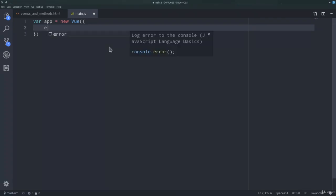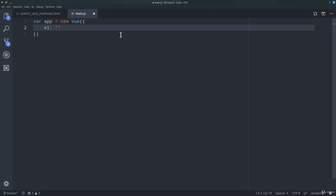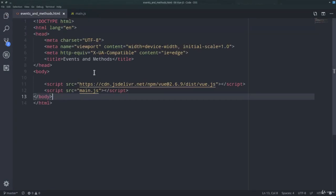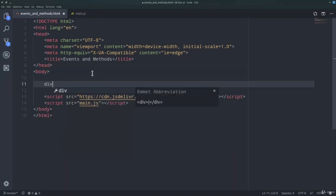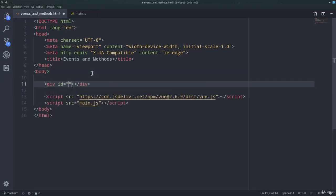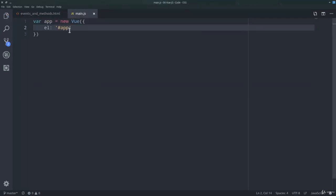Inside the options object we can define all sorts of different properties. The first one that we need to define is el, which stands for element, and el expects a CSS selector referencing the HTML element where you want to mount your instance on. So in this case we can use an id, app, and therefore we need to define an element. We can use a div, and inside this div we need to define id app.